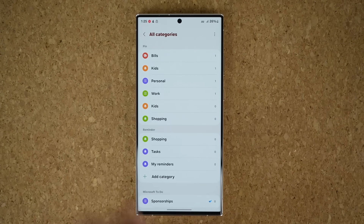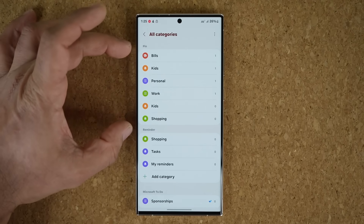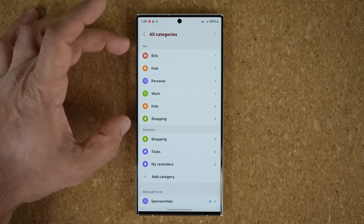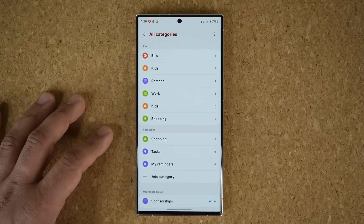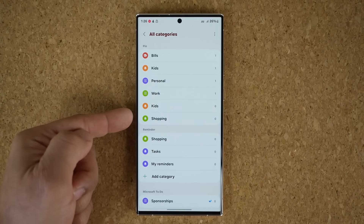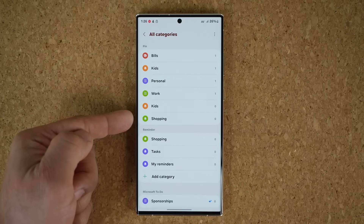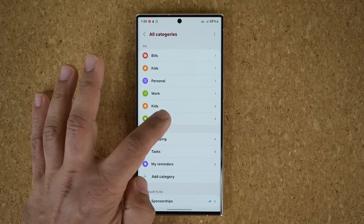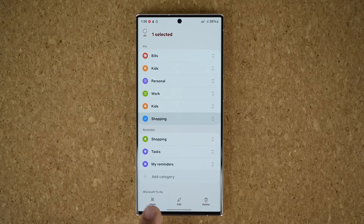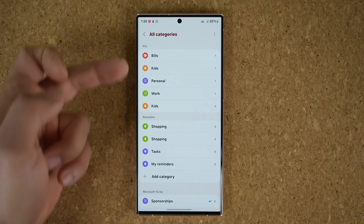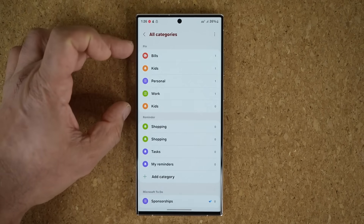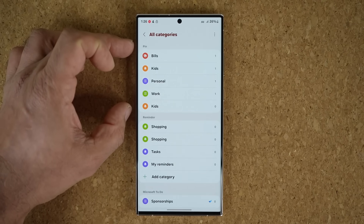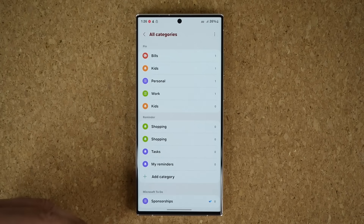The next new feature with this update is the ability to pin important categories for reminders to the top. For example, if I don't want the shopping category as important and don't want it pinned, I simply press and hold, and I can say unpin — and that goes away from my pinned categories, which should be the most important categories to you.